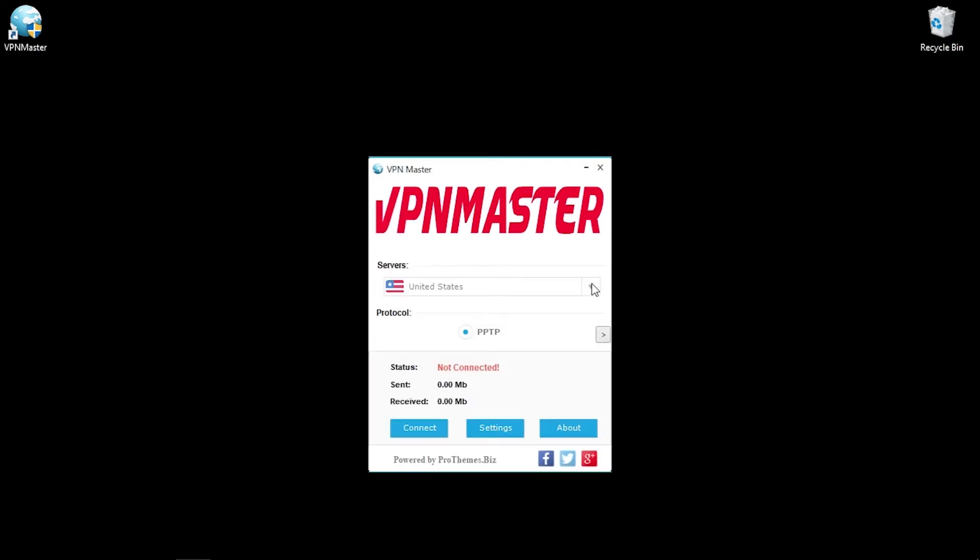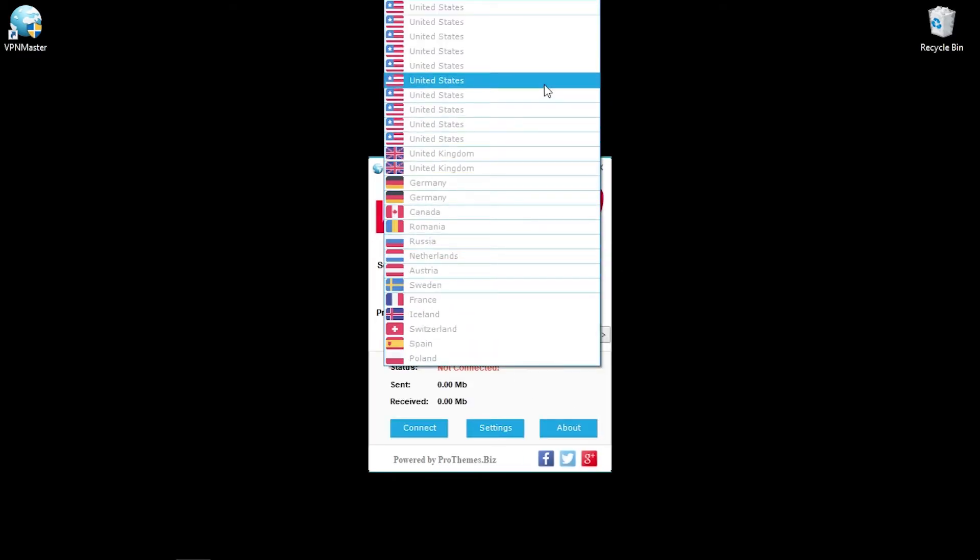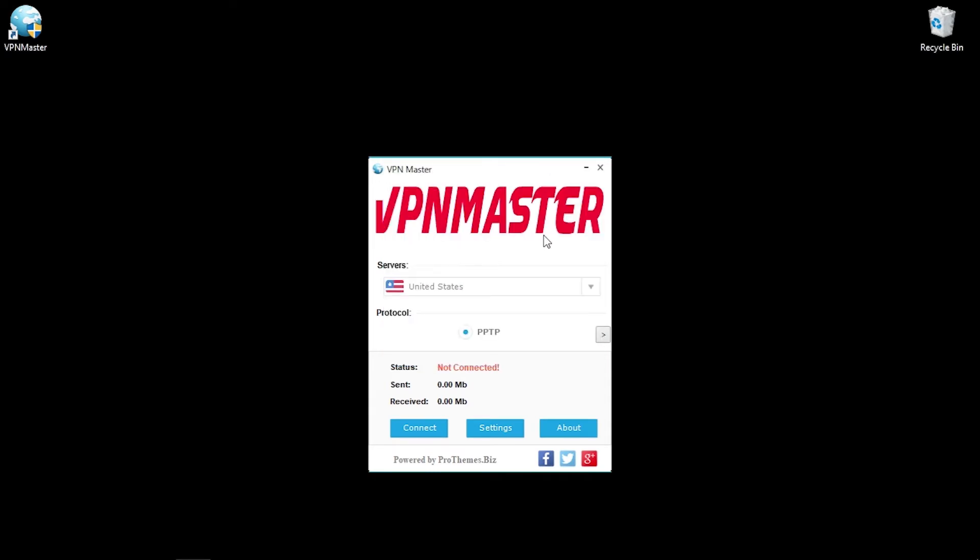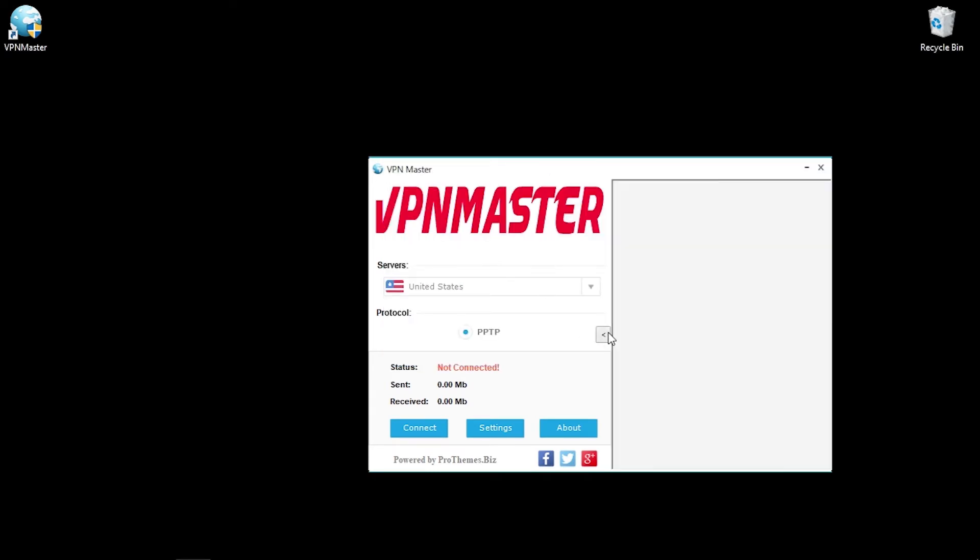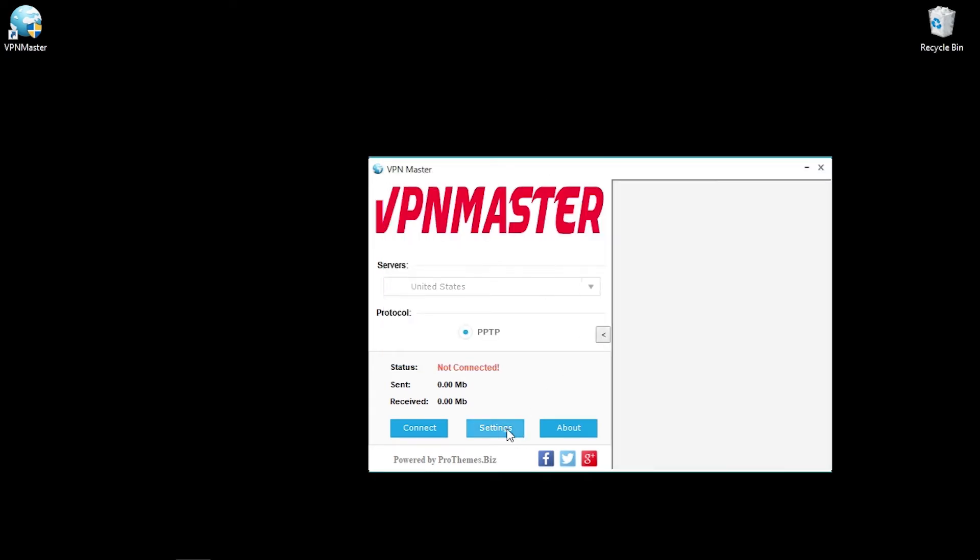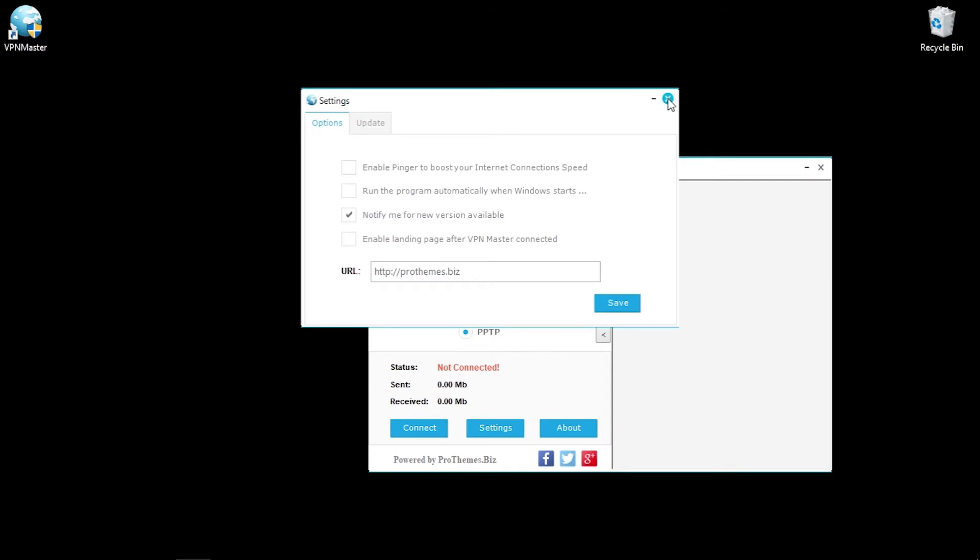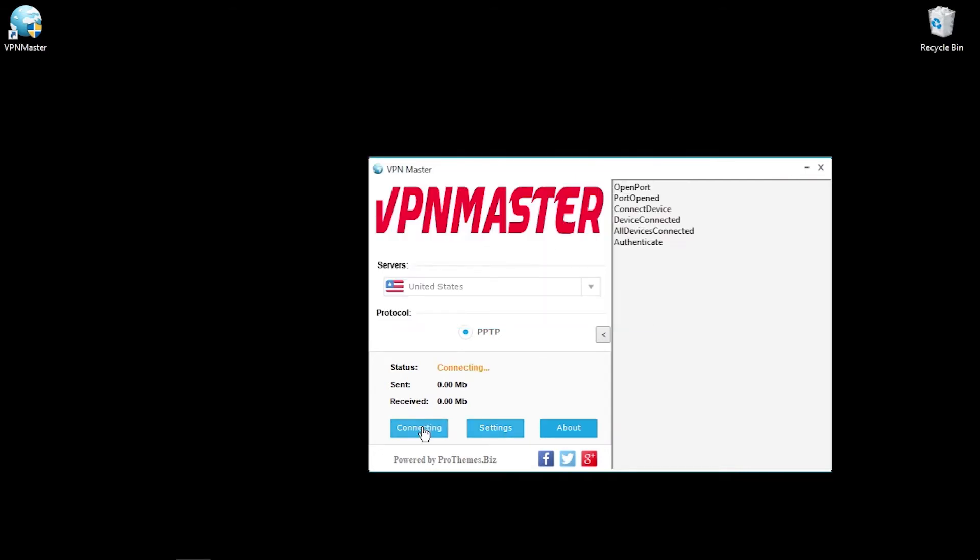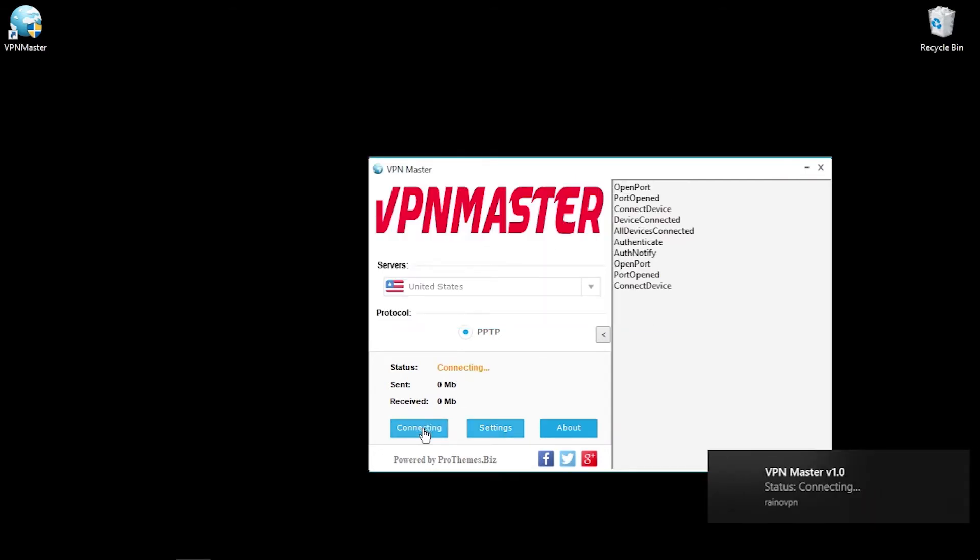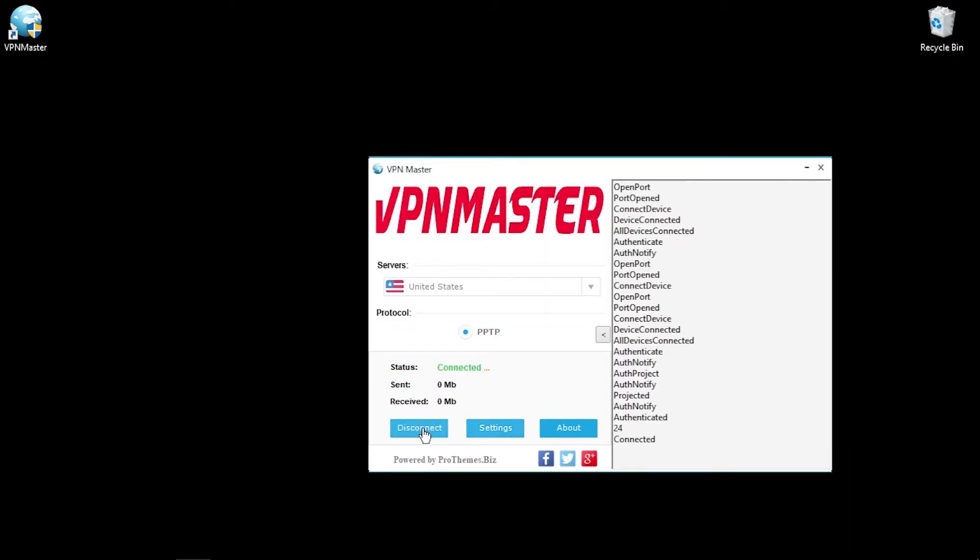And here we are, checking out the available locations. And we can see 14 of them. A few common options are shown in the settings menu. Let's select the USA and see if we can connect. And we're now connected.